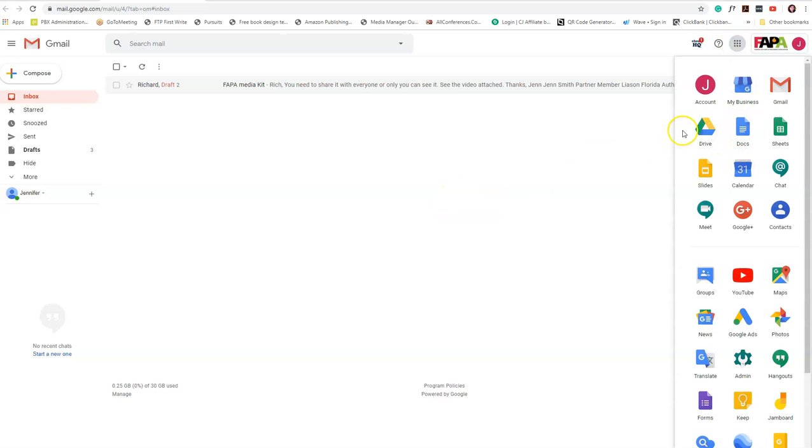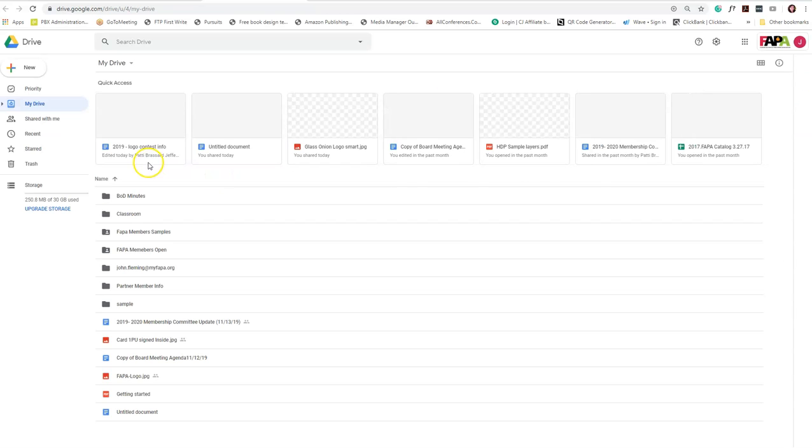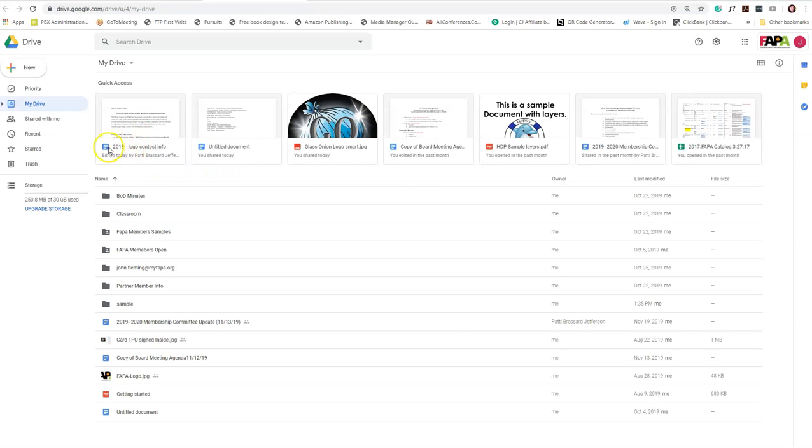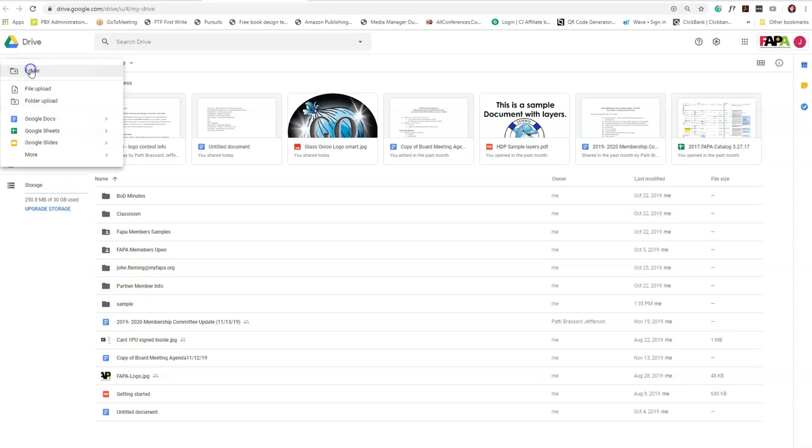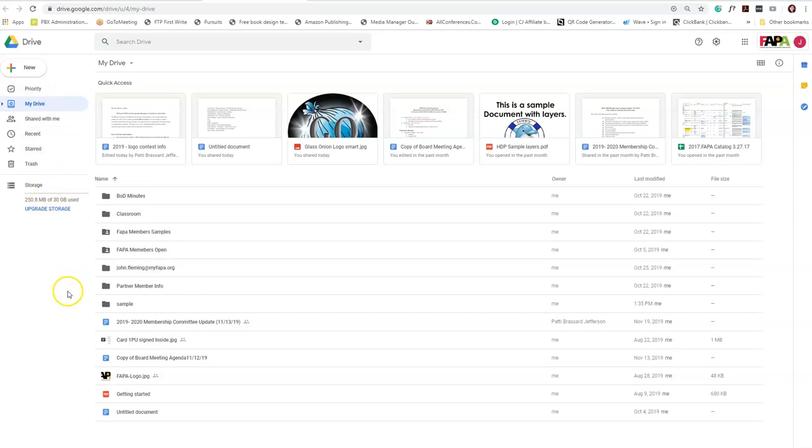You may have already moved something there or you may want to move something there. You can either upload a folder or a file which will show up here in your drive. In this case, I have some already in here, so I'm going to use this.